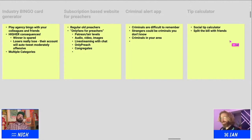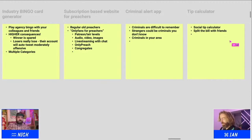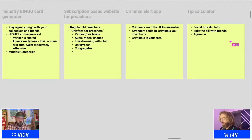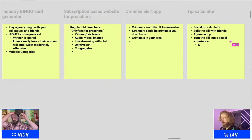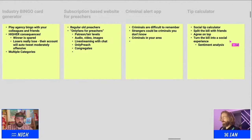We're pulling people into the bill and turning the bill into a social experience. Maybe the people who are contributing get to vote on what the tip percentage is. Or maybe there's a sentiment analysis — you put your phone down on the table, hit record, and then have a discussion about the meal.